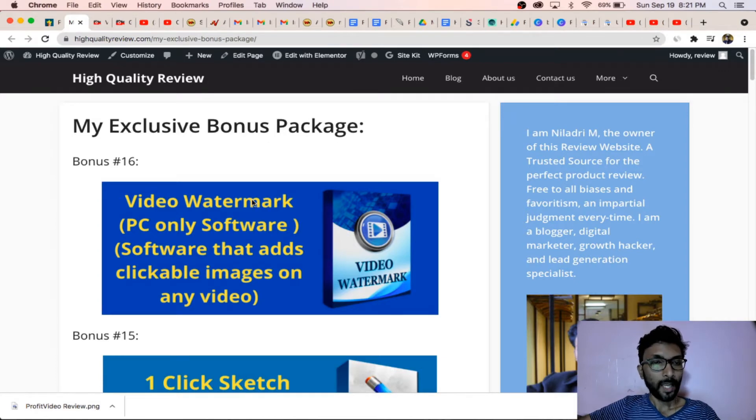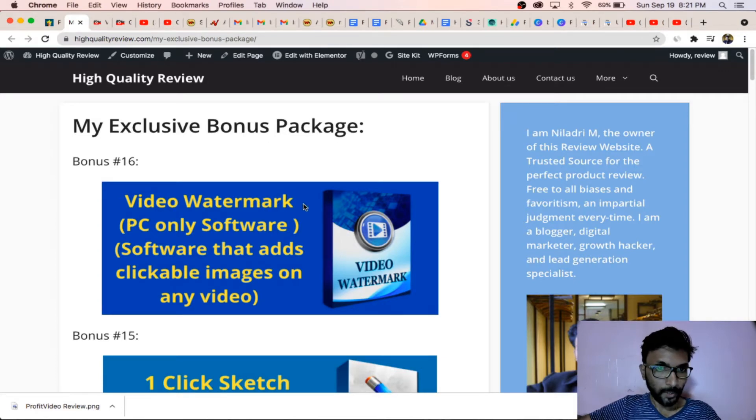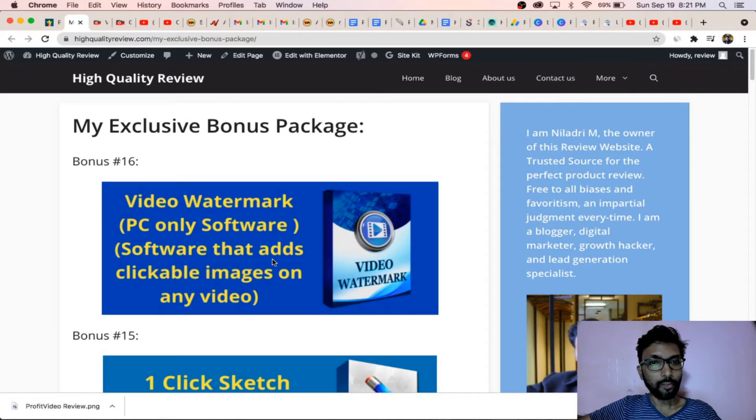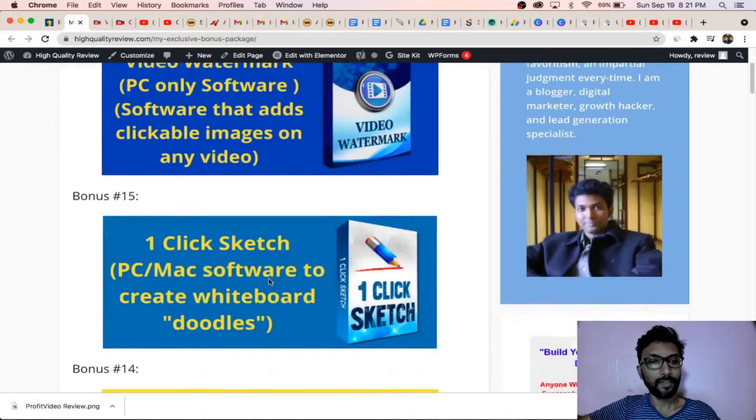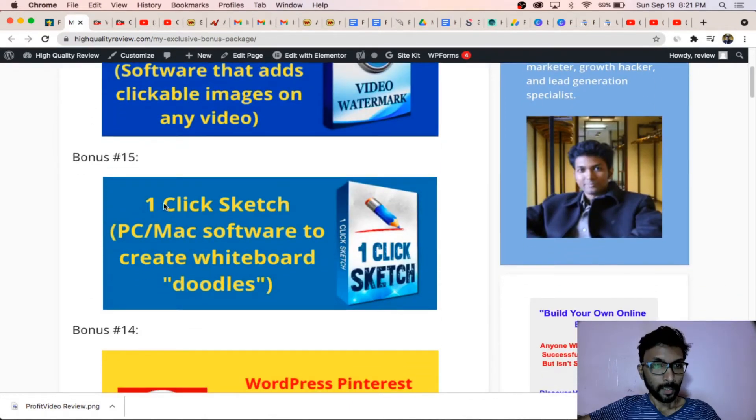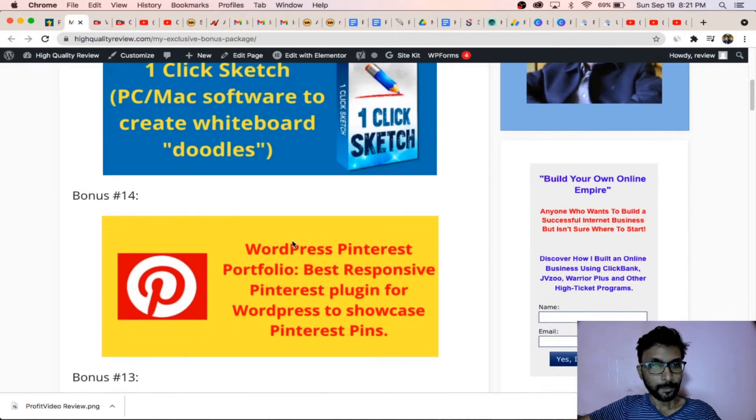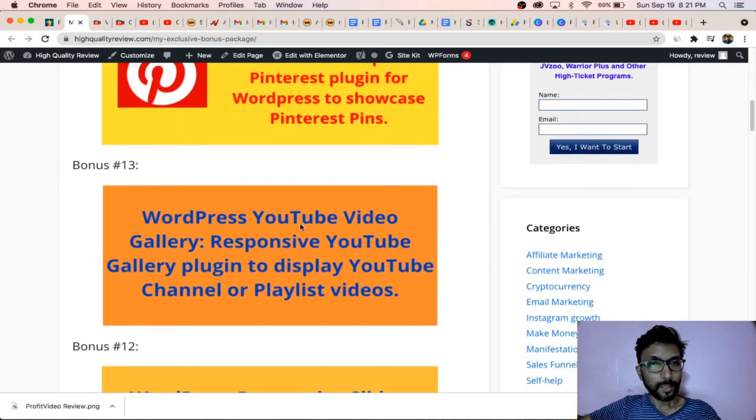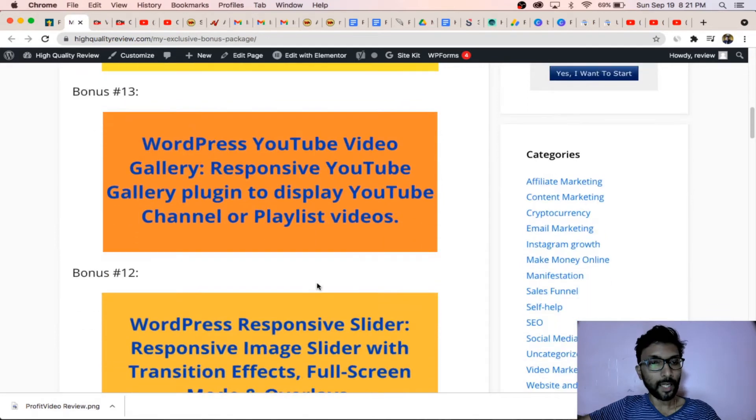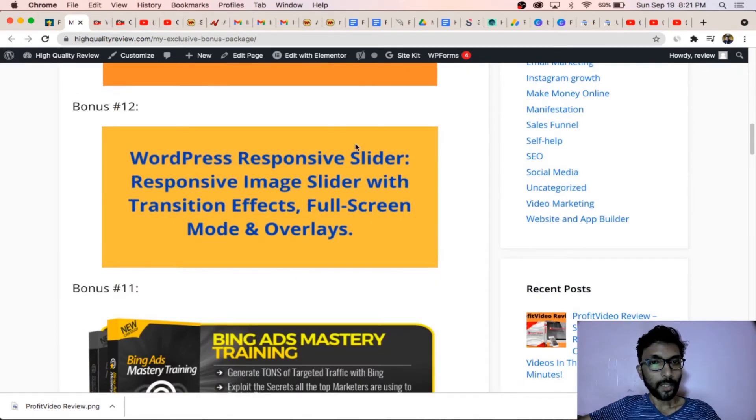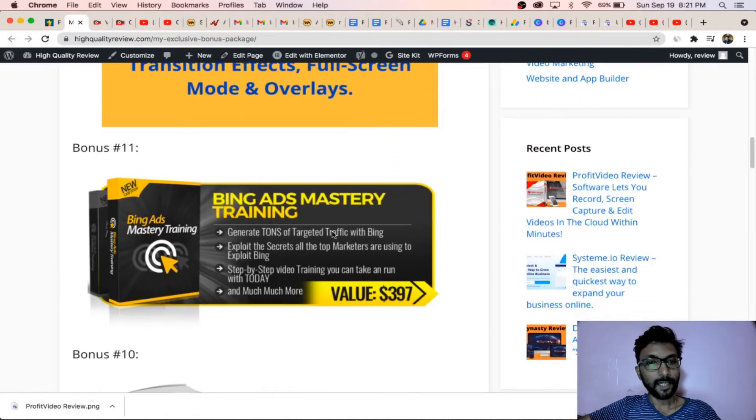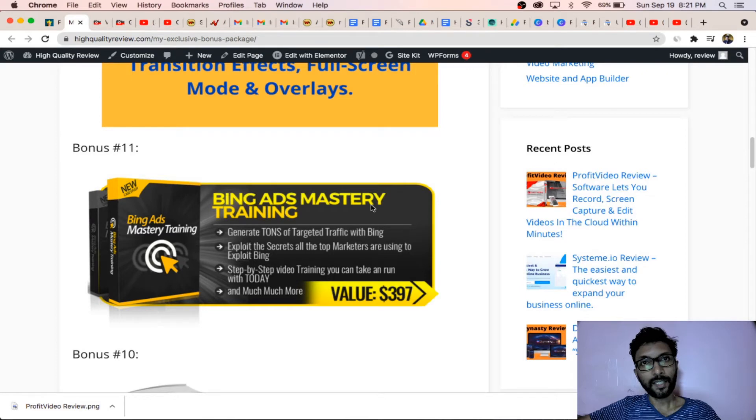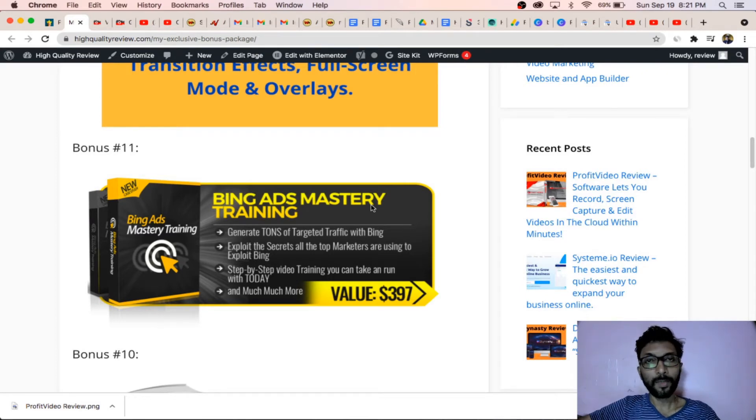The bonuses are: Video Watermark, this is a software that adds clickable images on any video; One Click Sketch; a Pinterest software; WordPress YouTube Video Gallery; WordPress Responsive Slider; Bing Ad Mastery, it's a complete video course for Bing ads.